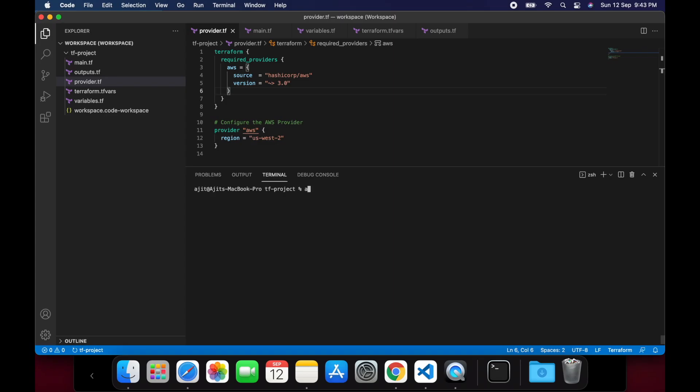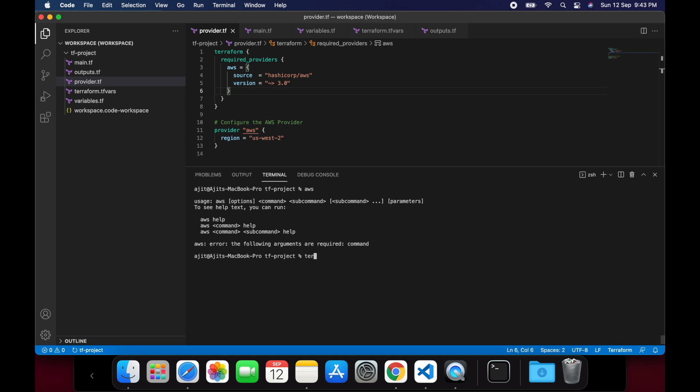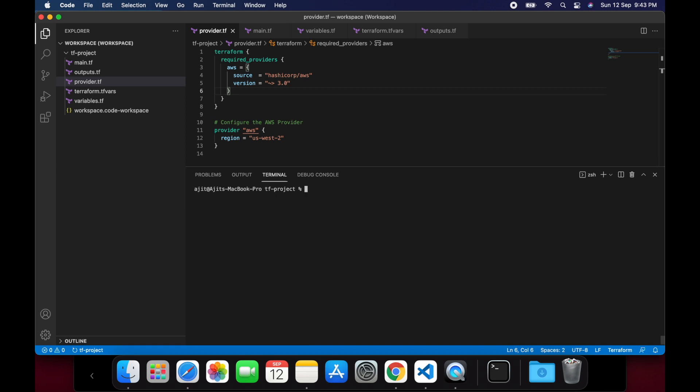Now that we have seen everything in theory, let's jump into the demo. We will first validate whether AWS CLI and Terraform is installed. Once that is done, we will configure the AWS account. I have already done that.